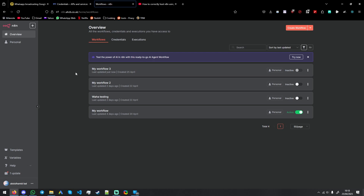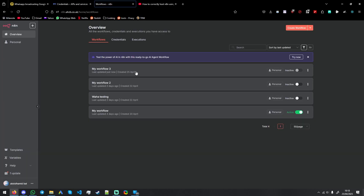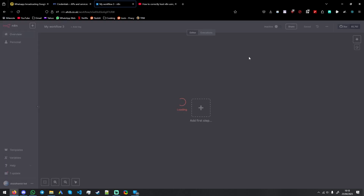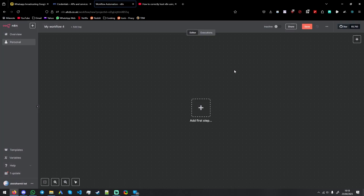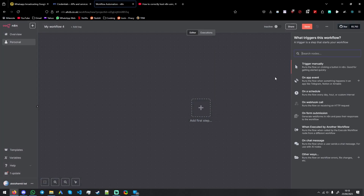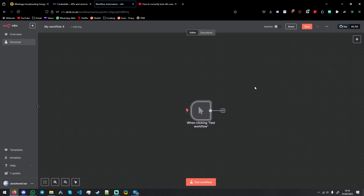First things first, go to your N8N install. Then you will press new workflow or create workflow. Let's say we have it triggered manually.